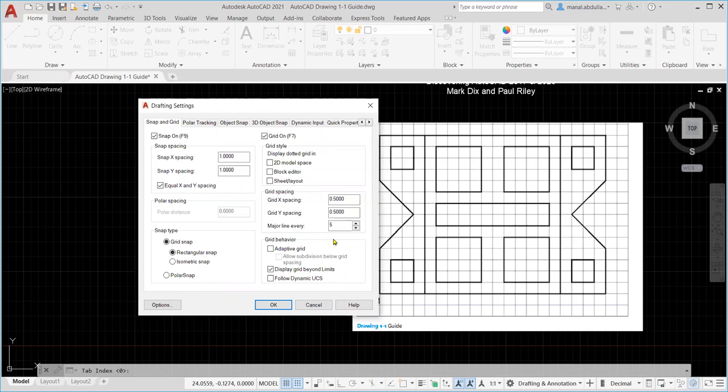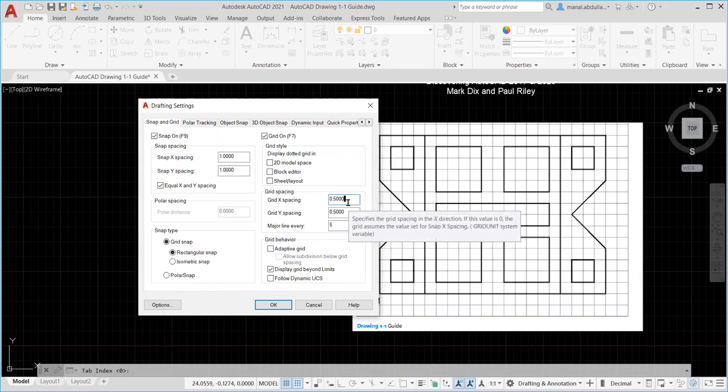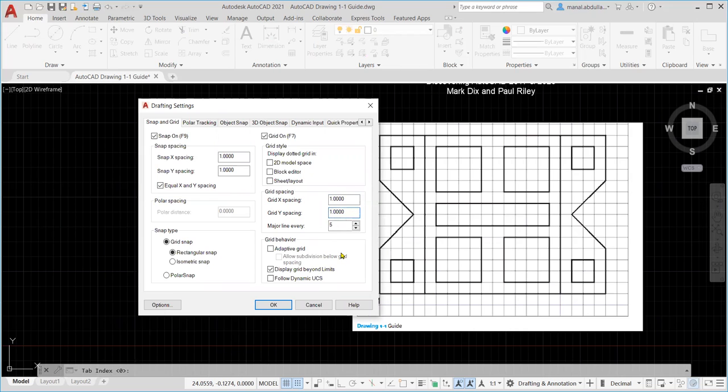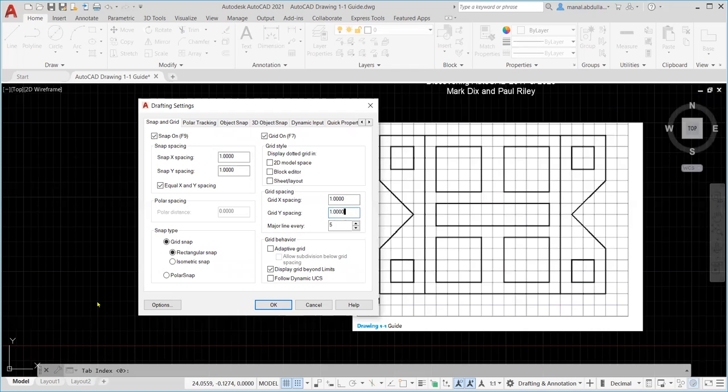The other thing that we need to change is the grid x spacing and currently it's 0.5 let's make it one on the x and one on the y. After changing that spacing make sure snap onto grid is on then you click ok. Now watch after clicking ok how the spacing will change from 0.5 to 1. The major line every five means every five squares we have one thick line.